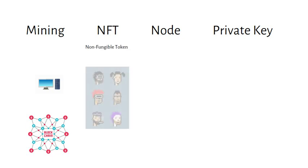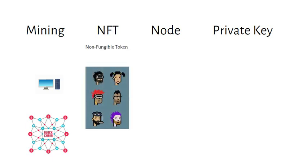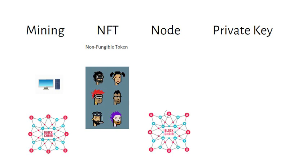NFTs are digital assets with an authentic certificate created by blockchain technology. Examples are digital art or digital land. A node is a computer that is hooked up to a blockchain network.